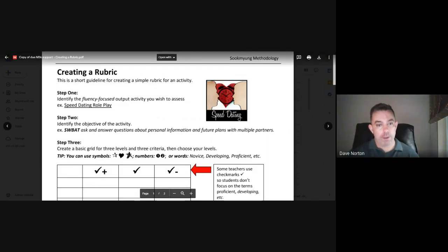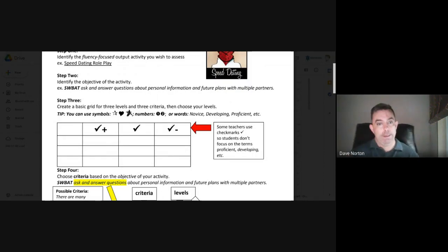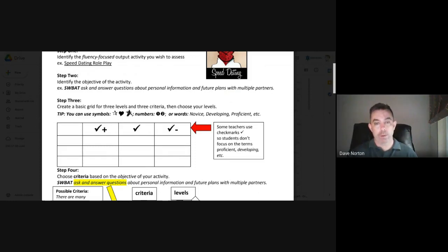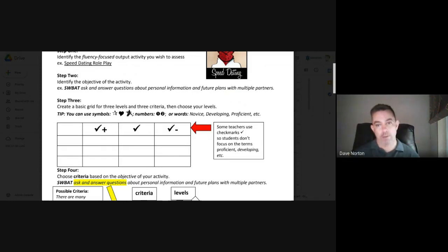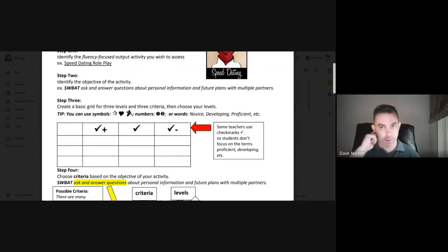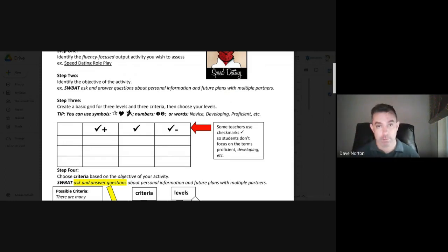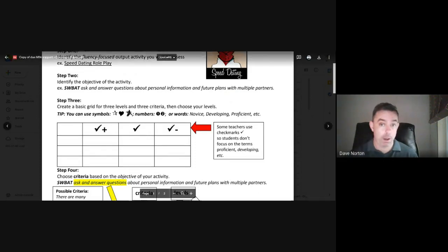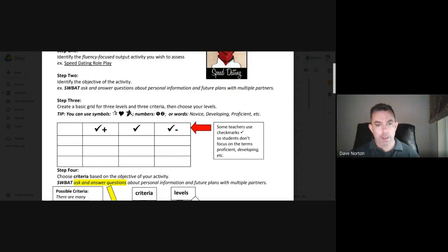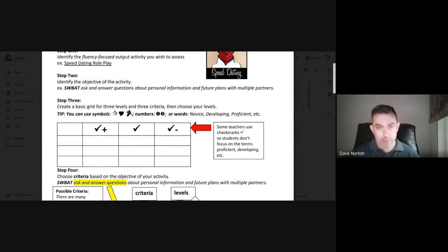So once you have your objective, then you can create a grid with different performance level indicators. Now, if you're doing the final written lesson plan, this has already been done for you. And it's done with check marks as the levels of performance. So you have check minus is lower than adequate. Check is about adequate. Check plus is above that adequate level. You can use different things if you want. I find that if you use symbols, it's a little bit less negative than using words that are associated with poor performance like developing or novice or whatever.